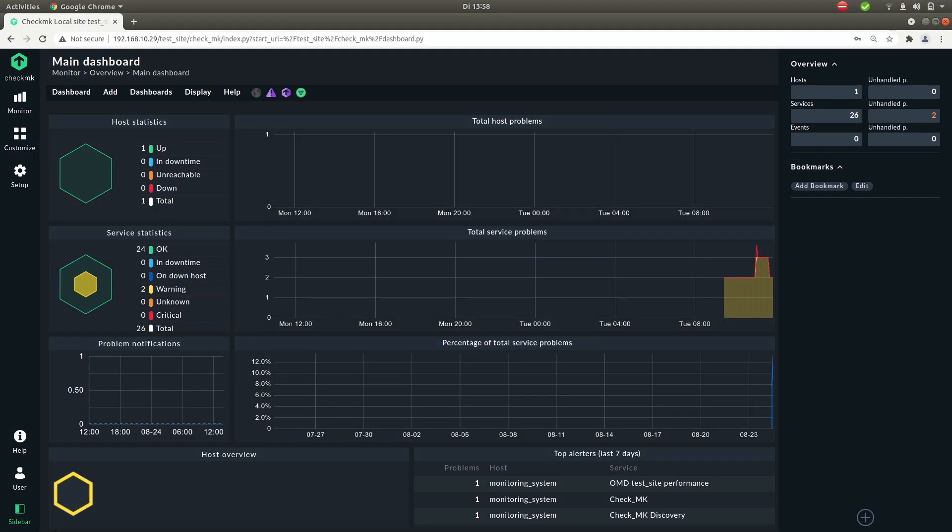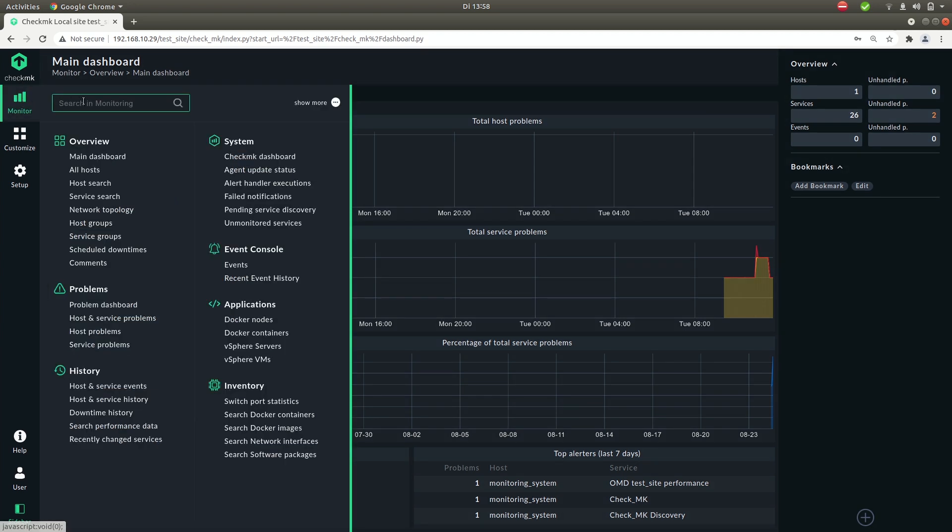So let's start with the main navigation. Let's go from top to bottom. First item monitor. Here you find everything that is currently being monitored. So you have a link to the main dashboard,